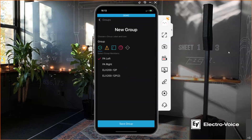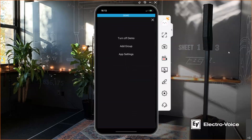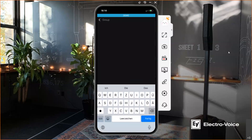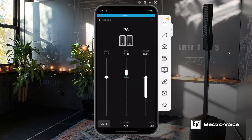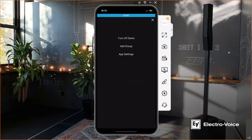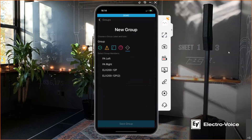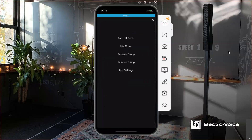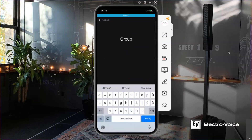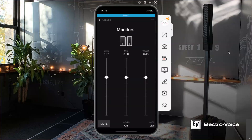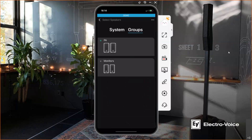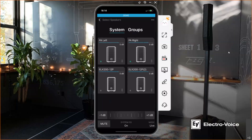I'll create a group called 'PA' and another group called 'Monitors.' Now I have two groups, and all elements in a group can be accessed and adjusted together via the group page. I have a groups overview and a system overview.